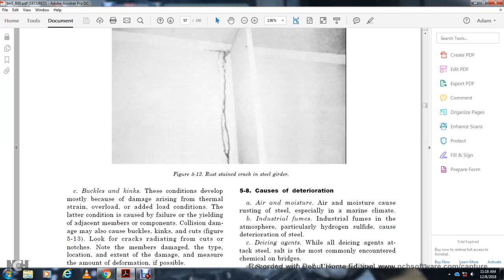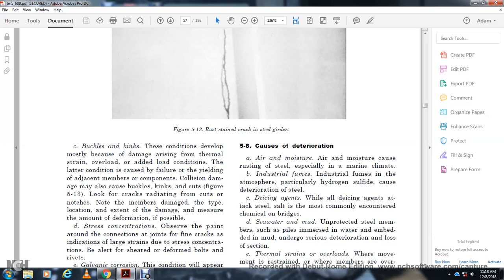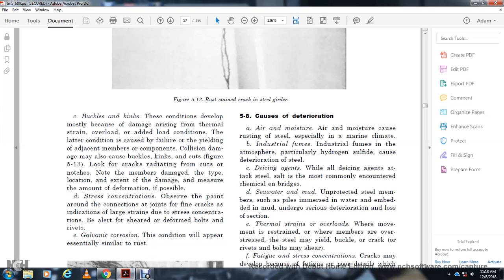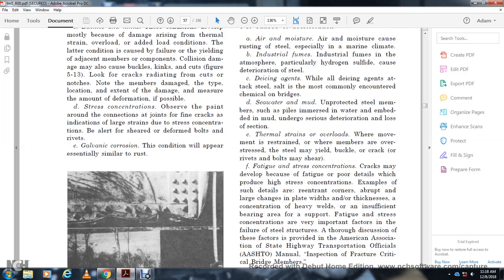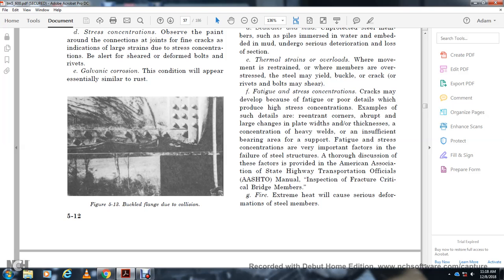Buckles and kinks in a steel girder are conditions most likely arising from thermal strain, overload, or yielding of adjacent members. Collision damage may also cause buckles, kinks, and cuts, as shown in Figure 5-13. Record the type, location, and extent of damage. The amount of deformation is important. Note stress concentration cracks around connections and joints — these indicate large strain. Be alert for sheared bolts and rivets. Galvanic corrosion will appear essentially similar to rust, as shown in Figure 5-13.